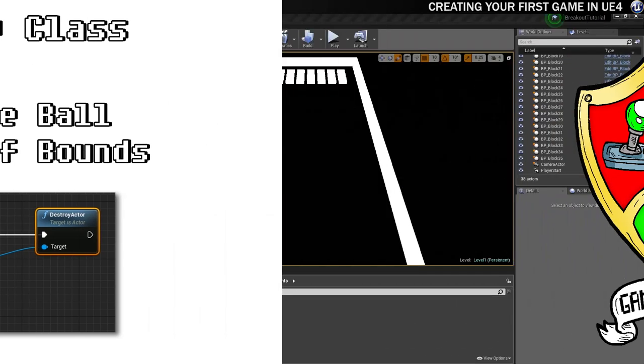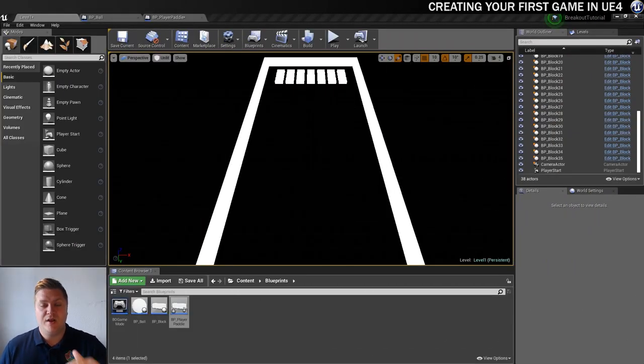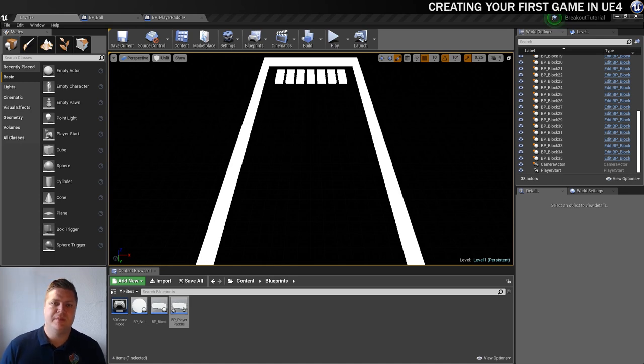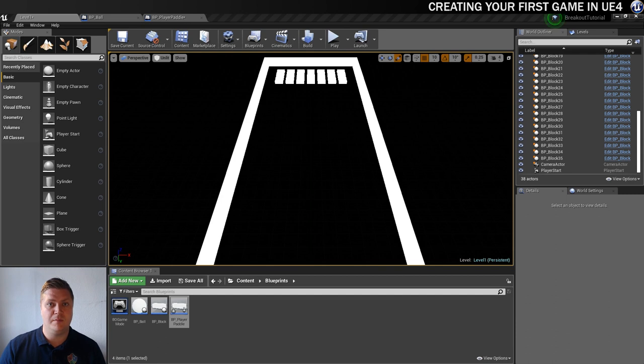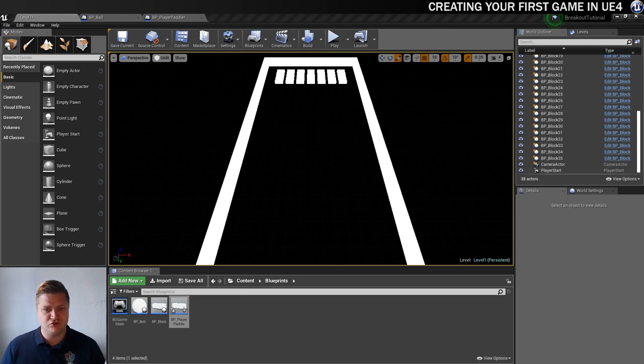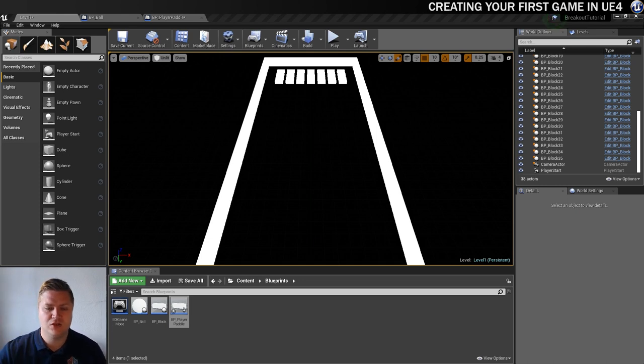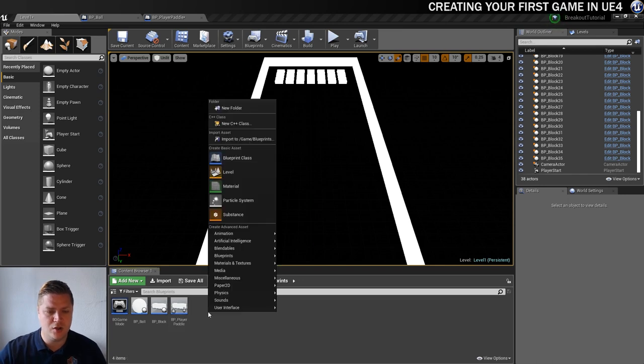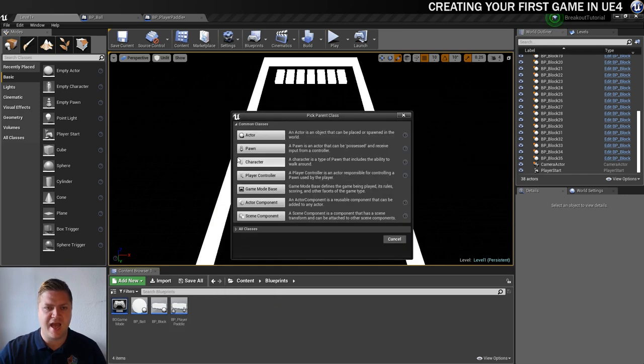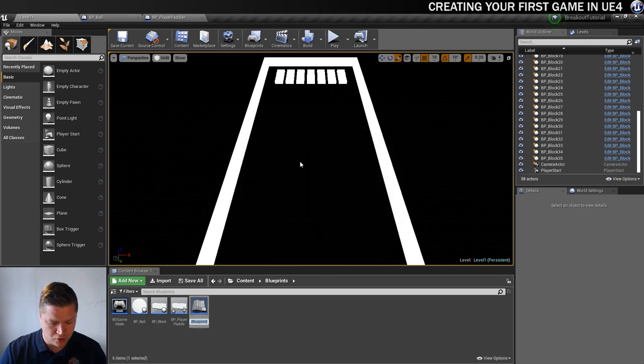Now that we're able to fire the ball into the level ourselves, we need to be able to start building on this functionality. So we need to be able to have the ball, when it gets past the paddle, the player's going to lose a ball, and they need to be able to spawn a new one. But first of all, we need something to trigger the fact that that ball's gone. I'm going to do that by creating a kill zone. So the way I'm going to handle this is I'm going to create a new blueprint. So a blueprint class, and it's going to be an actor. And I'm going to call it kill zone.